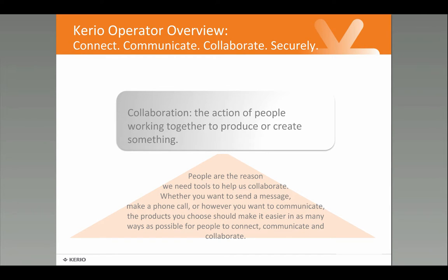Whether you want to send a message, make a phone call, or however you want to communicate, the solutions that you use should make it easier in as many ways as possible for people to get together and collaborate.